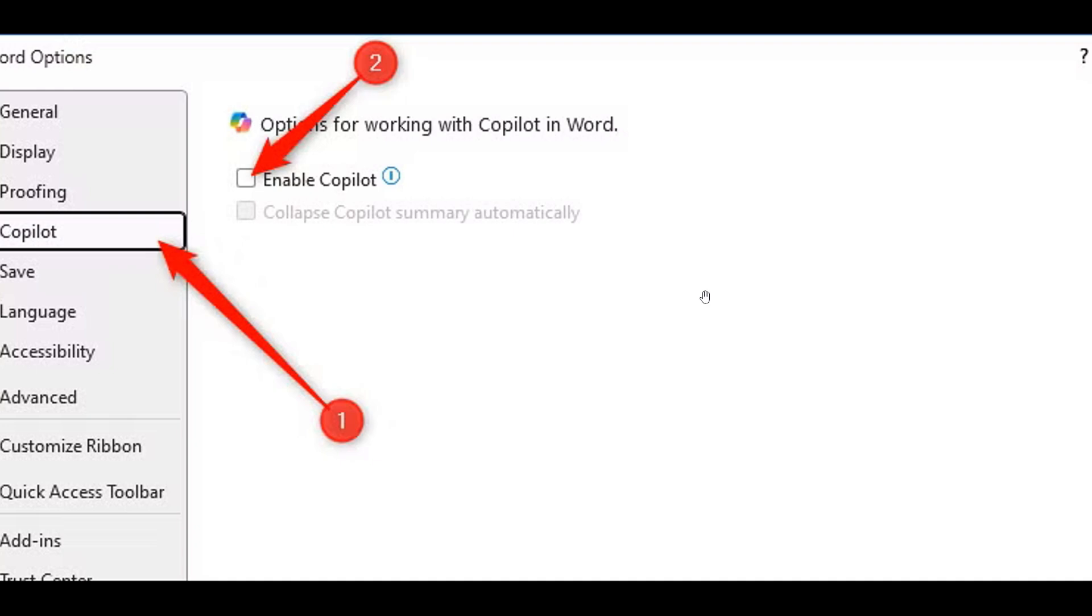And then if you want to enable and reactivate Copilot in the individual app, once again, you just repeat the steps by checking Enable Copilot instead.